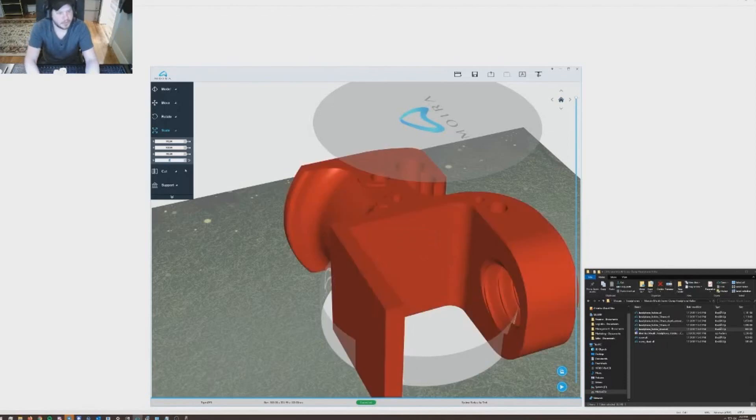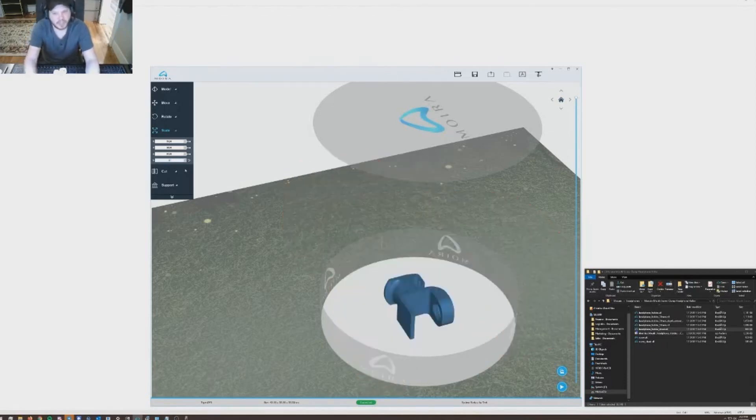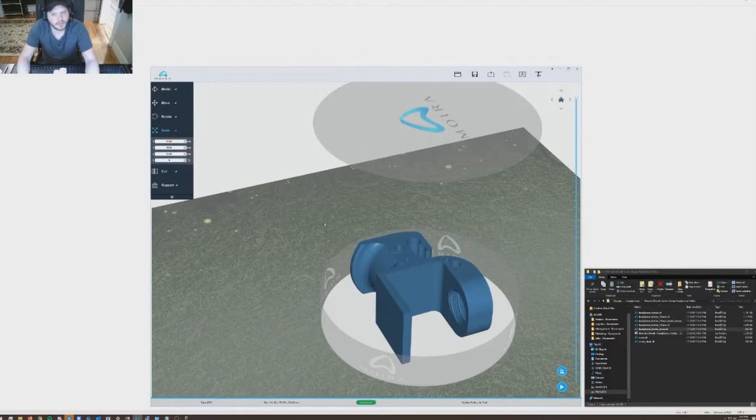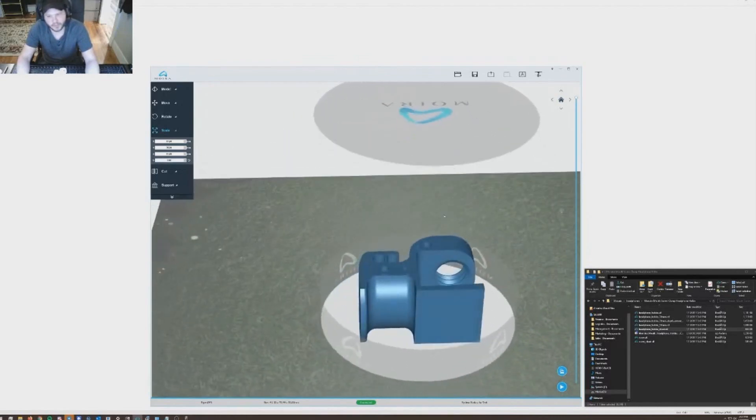For scale, you can scale it by coordinates or by total multiplier. This is 1 for 1, basically. If I put a 2 here, it would be double the size. If I put 0.5, it would be half the size. That's 1 for 1 as rendered.